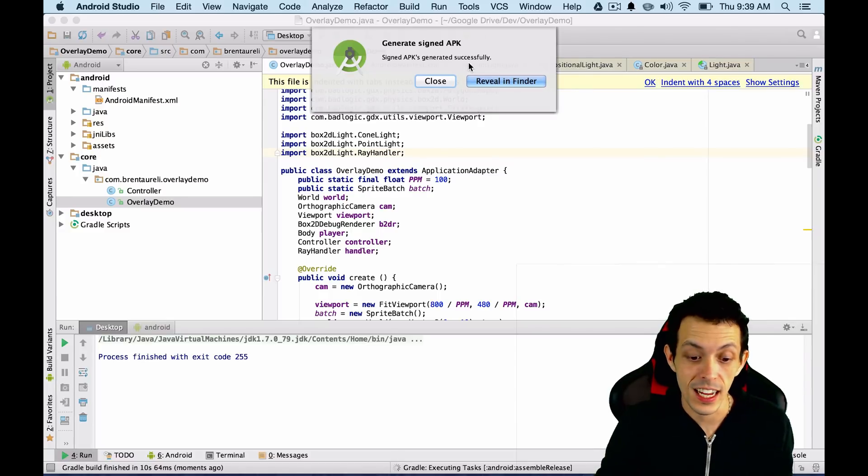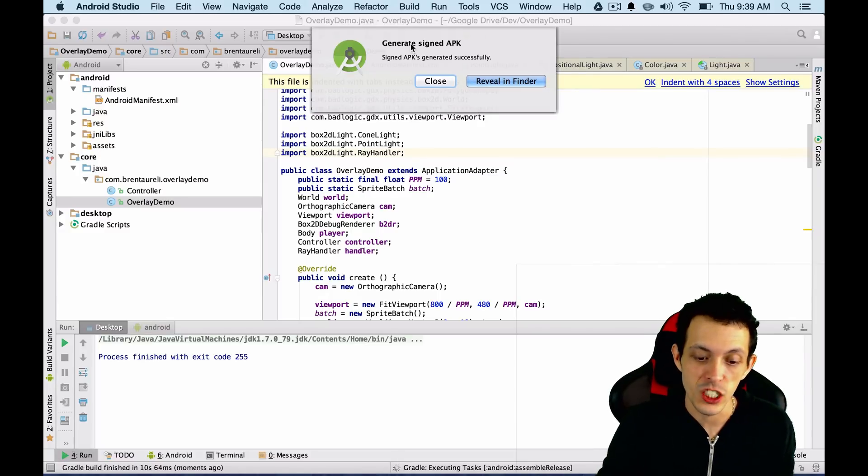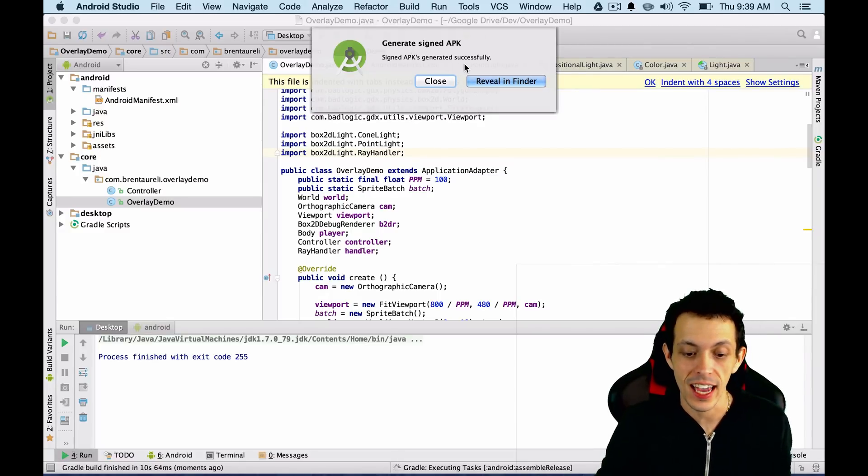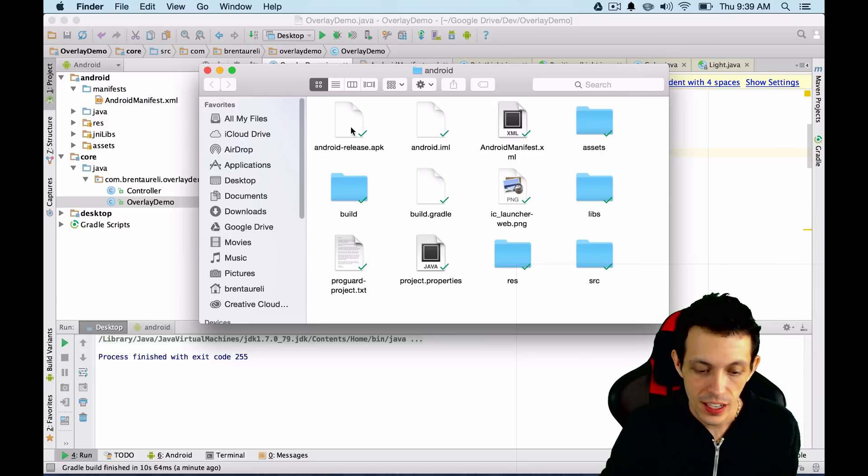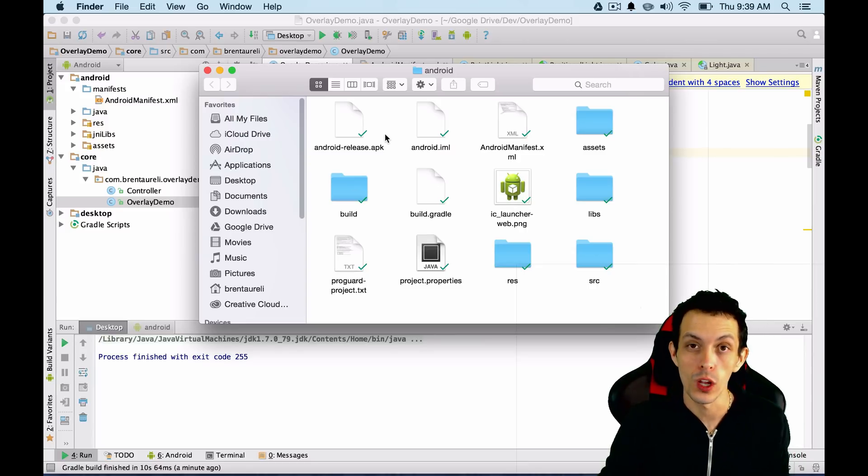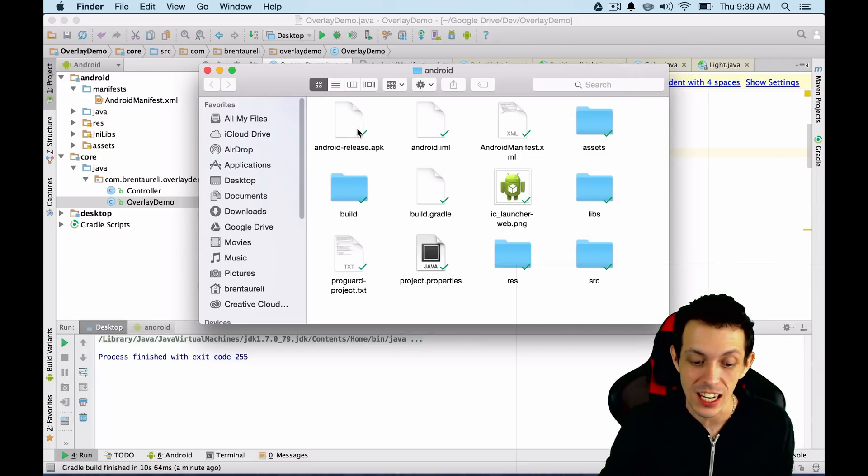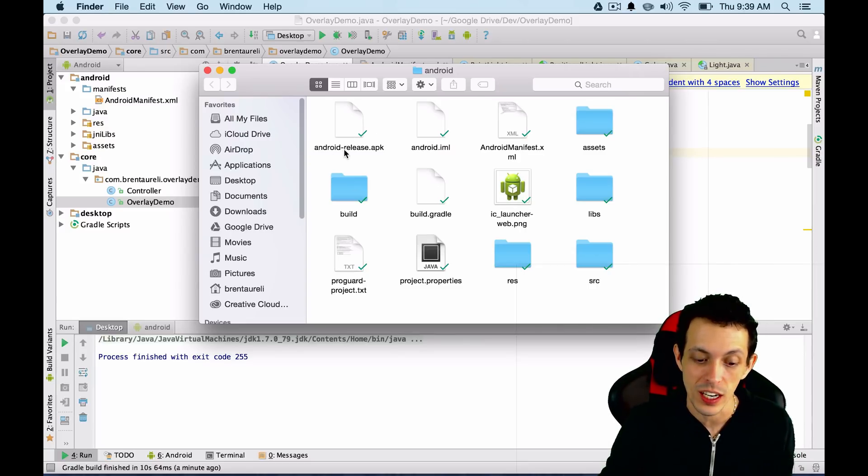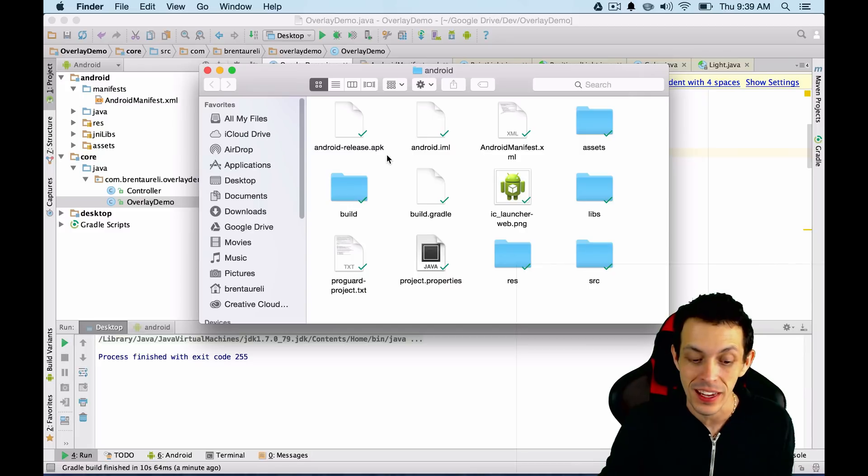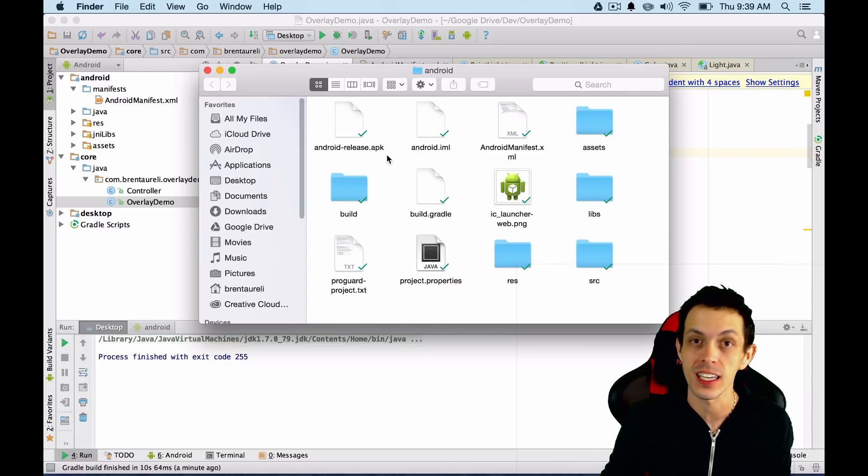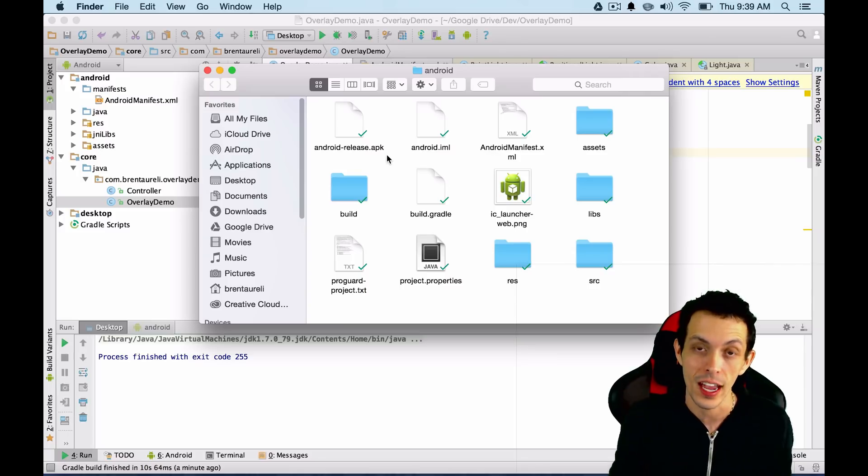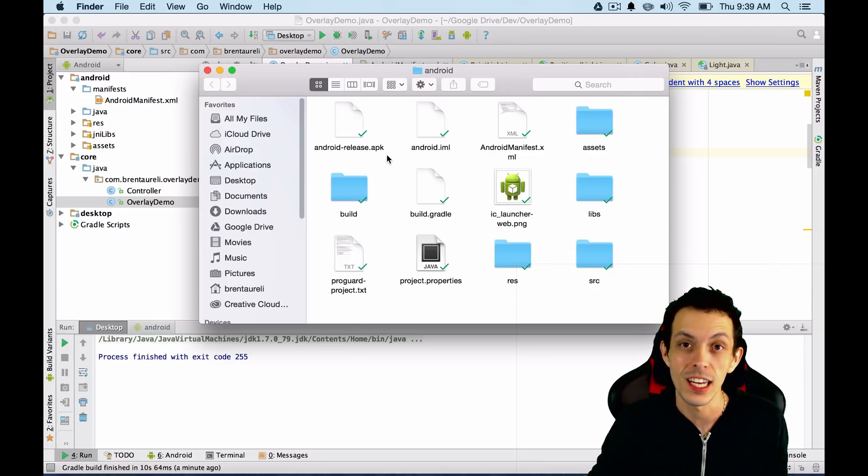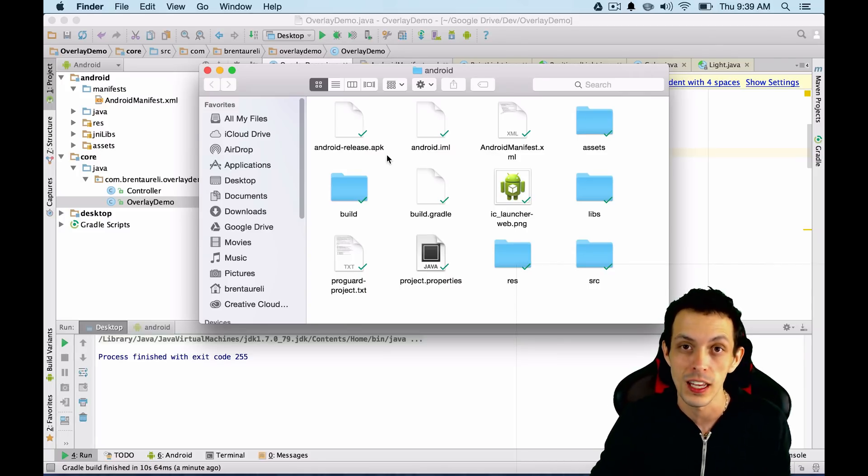So once that's done, you'll see generate signed APK successful, and we can reveal it in our folder here. It's going to pull up the base directory. Inside the Android folder, you'll see the android-release.apk. And that's the file that you can basically drag on any Android device and install your game. So instead, we're going to upload it to the Google Play Store.